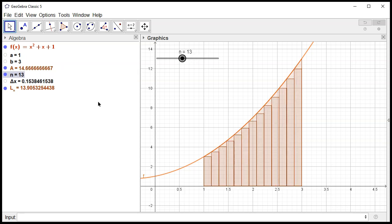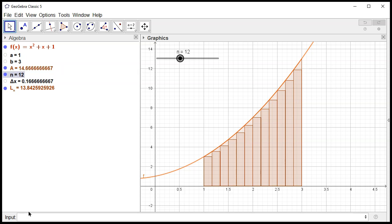Unfortunately, when it comes to right sum, GeoGebra does not seem to have an explicit command for it, so we have to do a little bit of a trick. I'm going to trick GeoGebra into thinking it's doing the left endpoint, but it's actually doing the right endpoint.